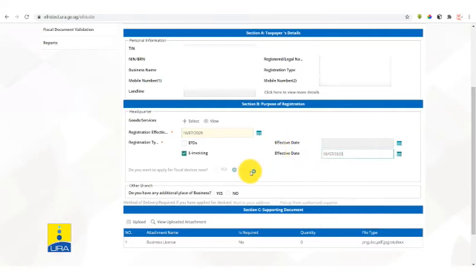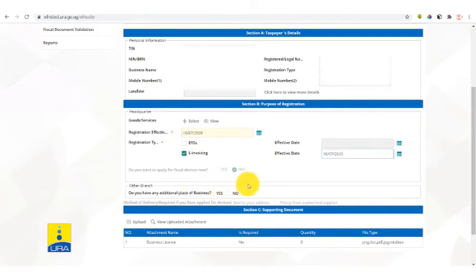Next, we shall select the branch. In case your business has multiple branches, you can go to add branches for you to add those branches.